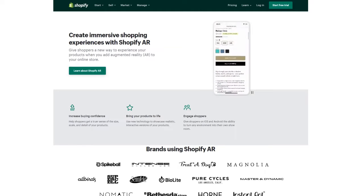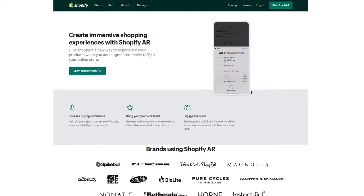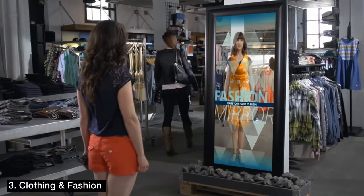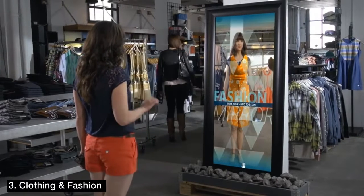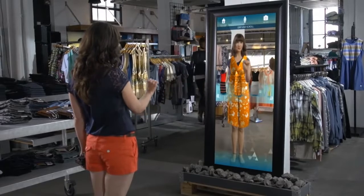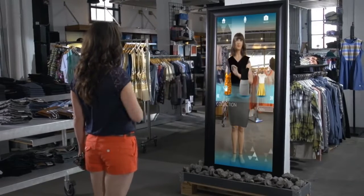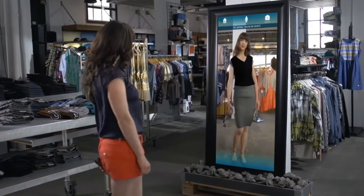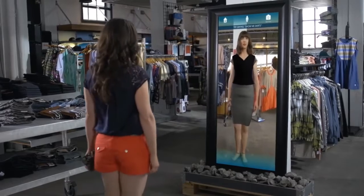Even though this technology already exists, it will only become more seamless and user-friendly over time. Clothing and fashion augmented reality simulates in-person shopping experiences online by allowing customers to see how a product might look on them.